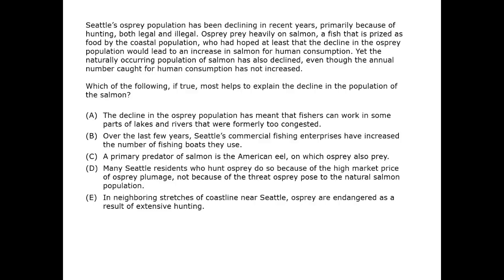In this question, if we start by checking the stem, we can see that we have an explain question here. Namely, what we have to explain is the decline in the population of the salmon. Why have salmon declined? Fair enough.